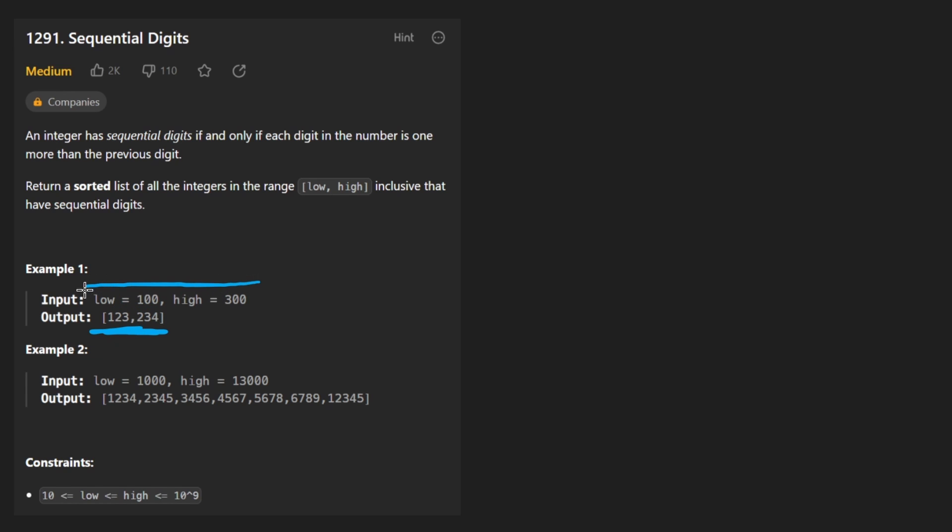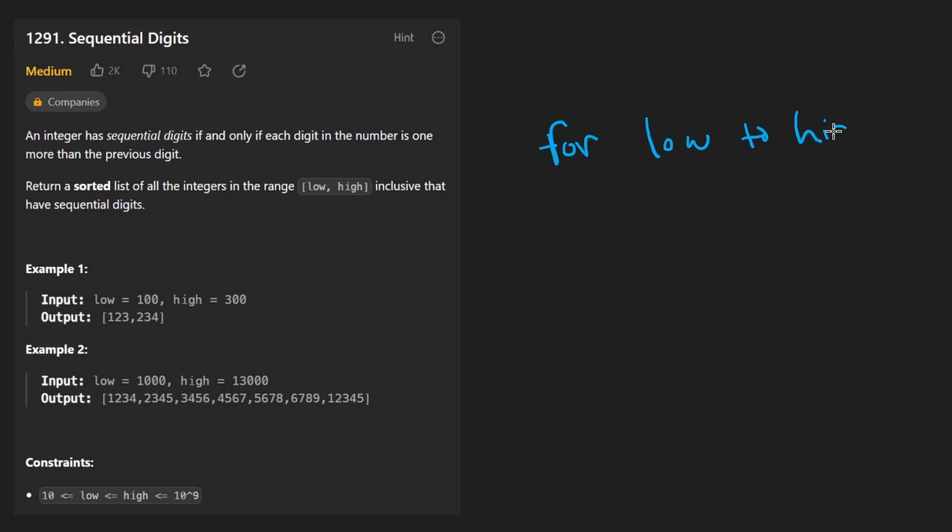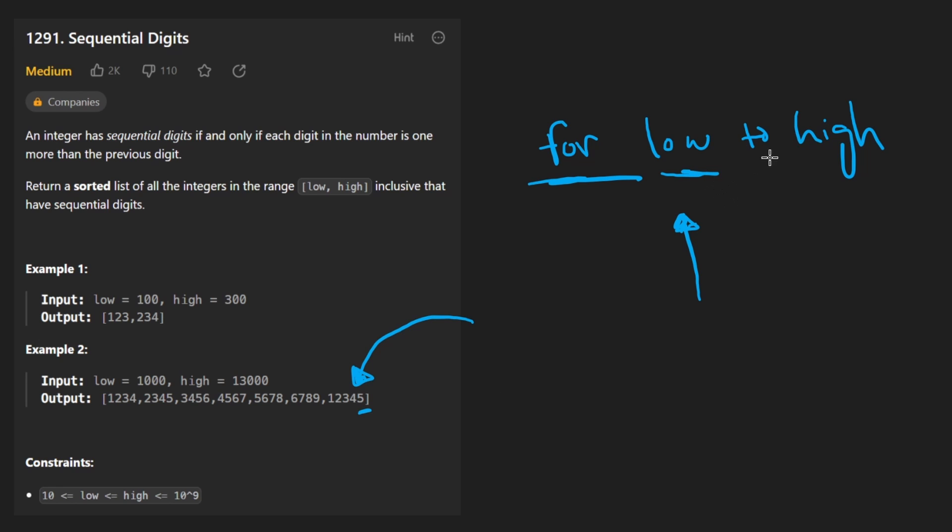Both of those lie within this range. So the most brute force approach would be to basically have a for loop between low to high. And for every single one of those numbers, somehow check if they are sequential. I guess that is theoretically possible because you can extract each digit from a number. You could go in reverse order, but that's not going to be very efficient. That's going to be, well, actually it's going to be big O of N. Usually that's considered pretty efficient.